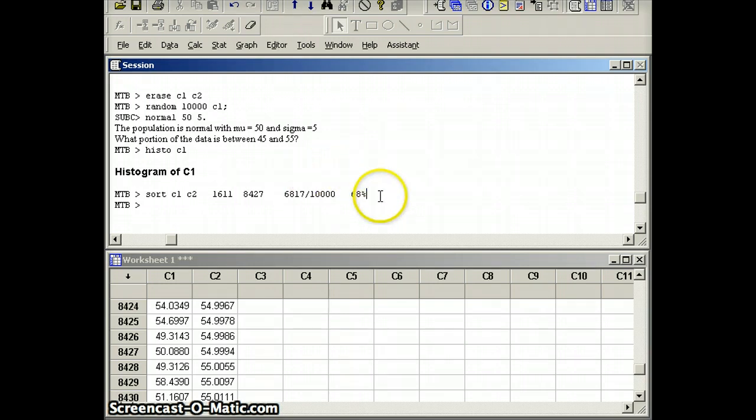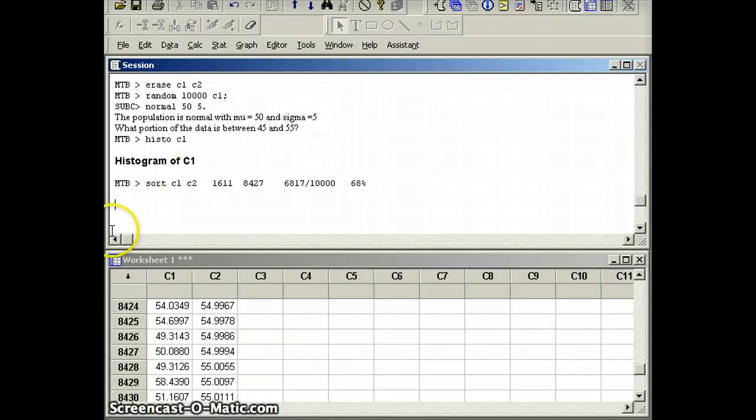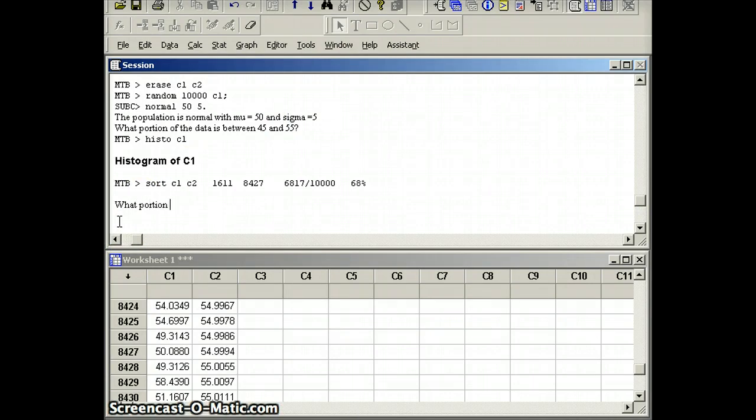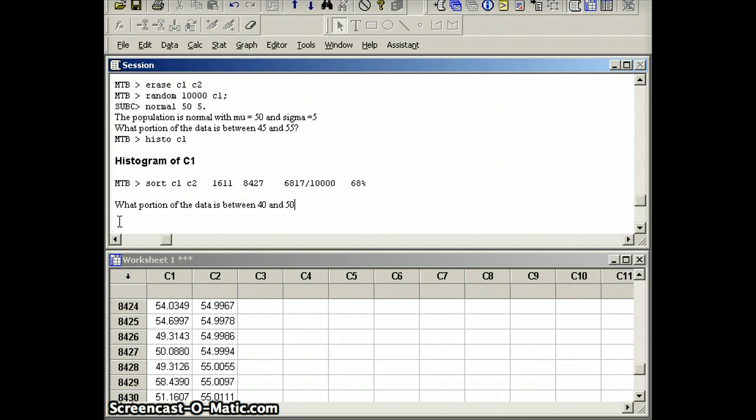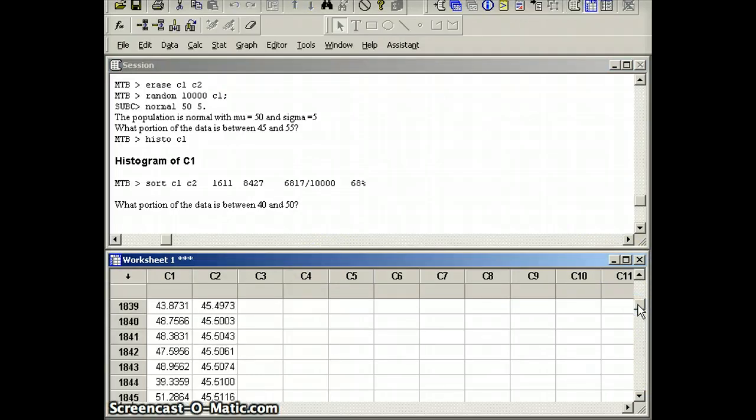Now if we go within two standard deviations, what we need, remember the mean is 50 and the standard deviation is 5. So if you want two standard deviations, we're going to ask what portion of the data is between 50 minus 10, which would be 40, and 50 plus 10, which is 60. So again, I'm going to go ahead and look at my list and see if I can count how many are more than 40 and less than 60.